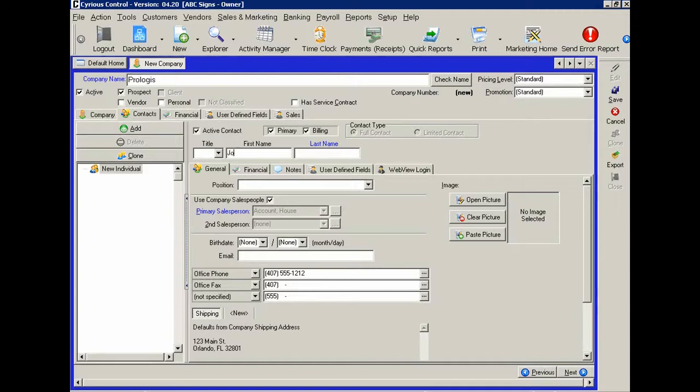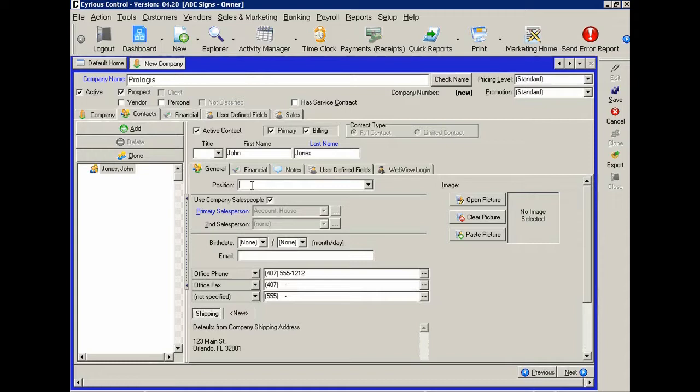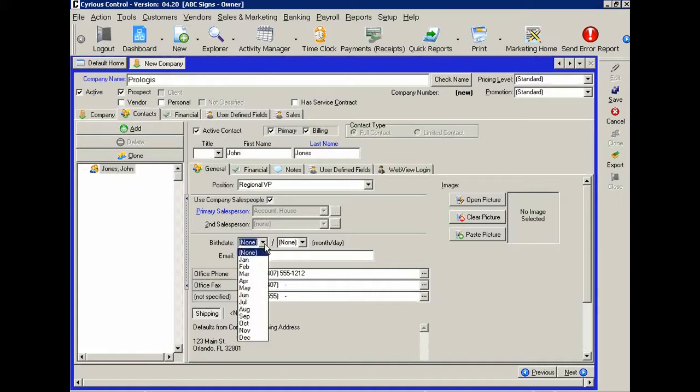Okay, let's say it's John. And perhaps John is a regional vice president with them. And naturally, if you have birth date and things of that nature, you want to fill it in because it's an easy way to stay in touch